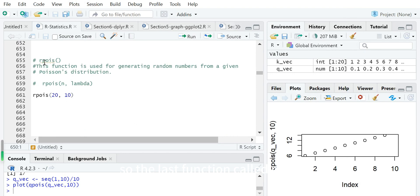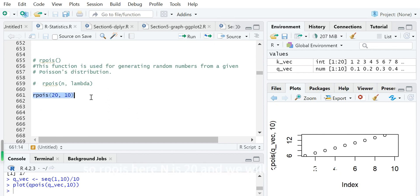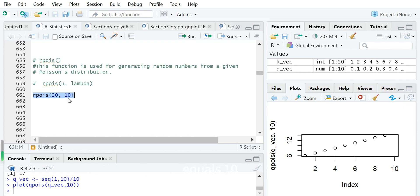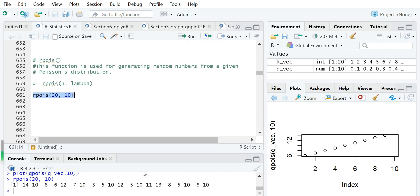The last function, rpois, is used for generating random numbers from a given Poisson distribution. Here, n is 20, so we will generate 20 random numbers from this Poisson distribution with mu or lambda*t equal to 10. We can see 20 discrete random numbers are generated from this Poisson distribution.